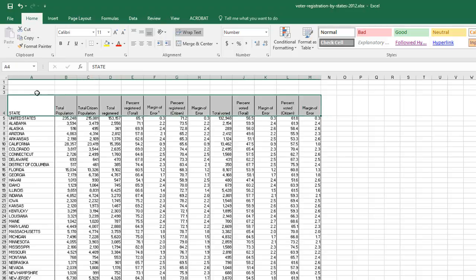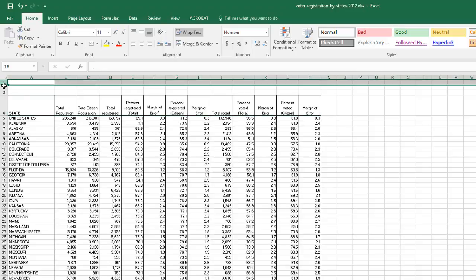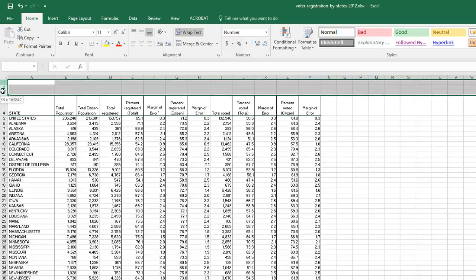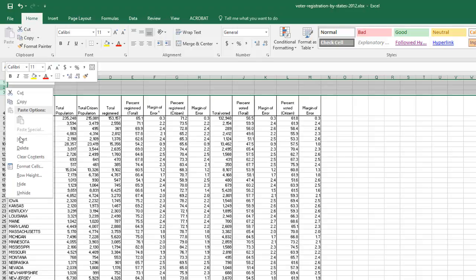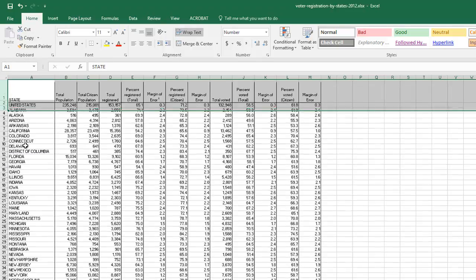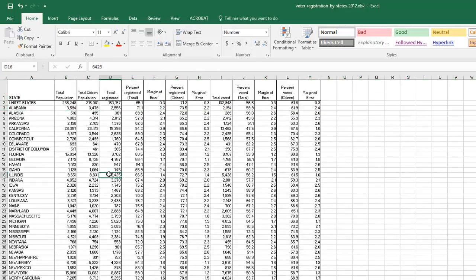I want these headers at the top, so I'll select rows 1, 2, and 3, right-click, and delete them. That moves the entire table up to start at cell A1.